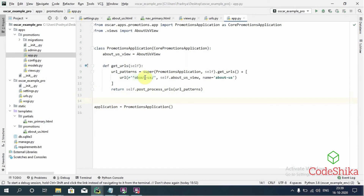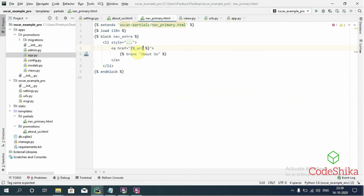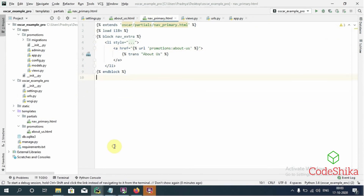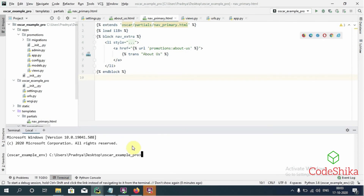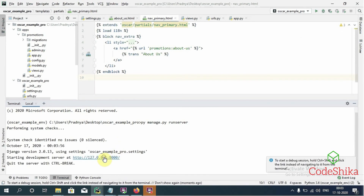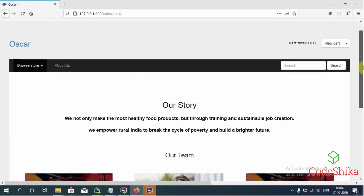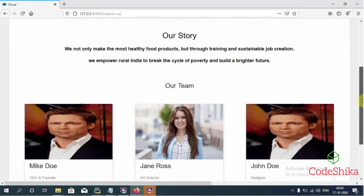Now let's add this URL to our About Us anchor tag in our now_primary.html template. I'll type: {% url 'promotions:about-us' %}. Now let's run the server: python manage.py runserver. I'll open the link. Okay, this is the About Us menu we just added. Let's open the link. Great — this is the About Us page we created for our site inside the Oscar promotions app.